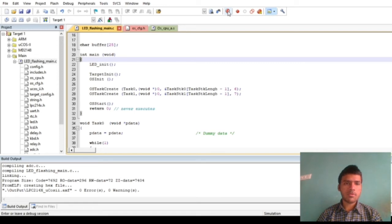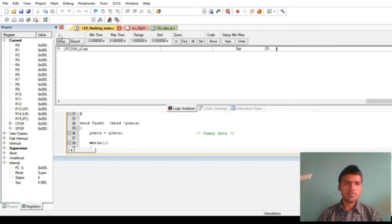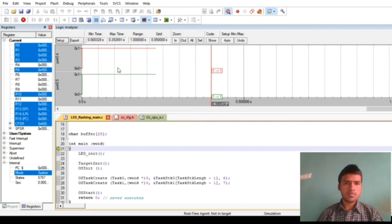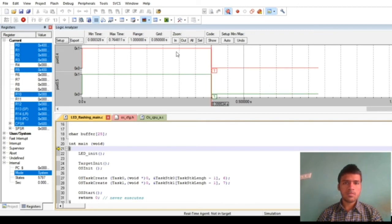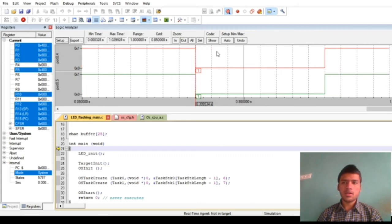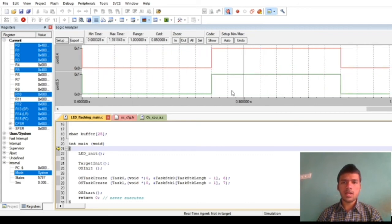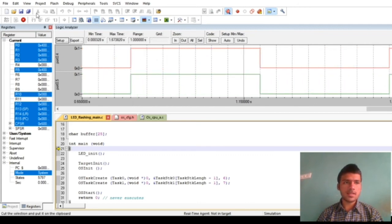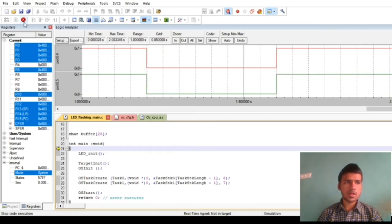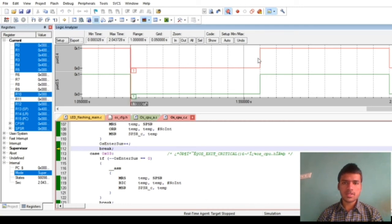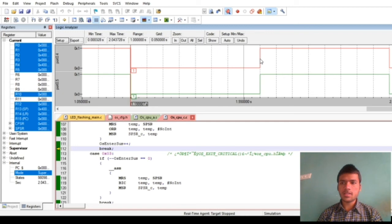Now we will run the program. As you can clearly see, the amount of time that the LEDs are taking to toggle has increased. Now I will quickly pause the program. Now if we see how much is the delta, we can see that the total delay that we are getting here is 400 milliseconds.